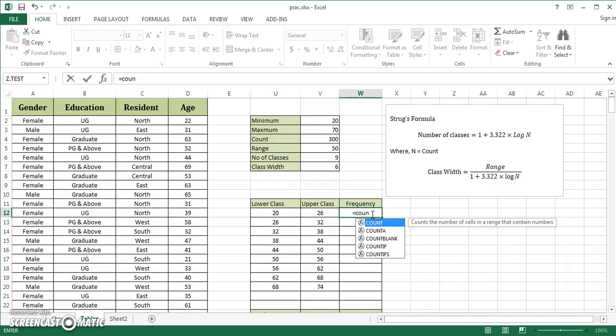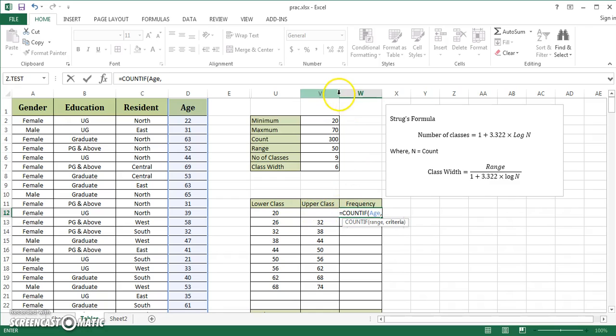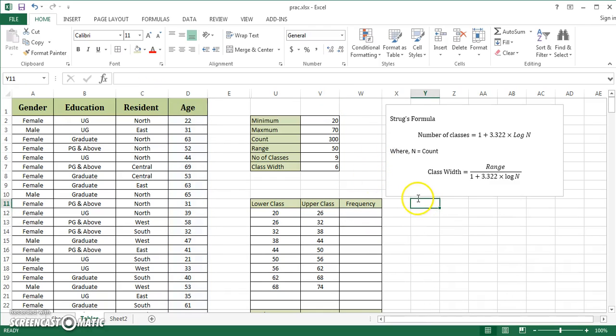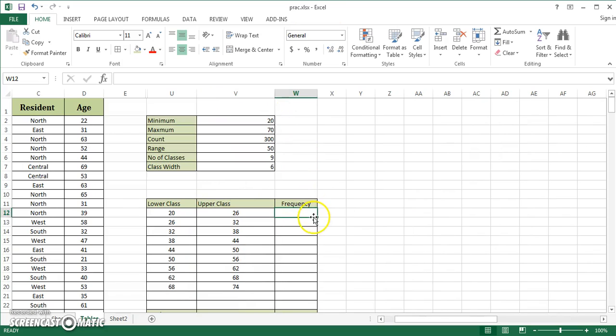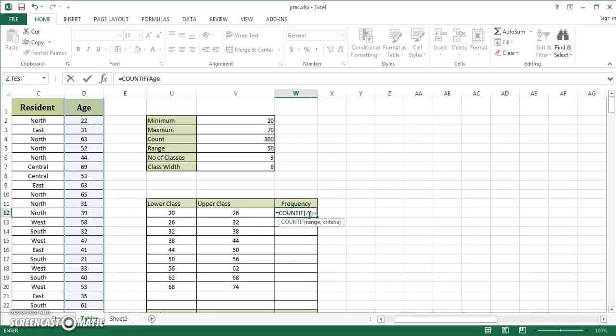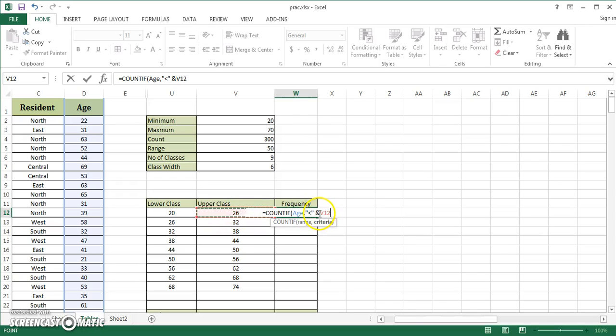I'm going to use COUNTIF in age. I want to count values which are less than. The ampersand is a joiner: whenever I use two different functions or join a quote with a numerical value, you use ampersand. If I say this, it counts all values less than 26, which is 37. But I don't want this.